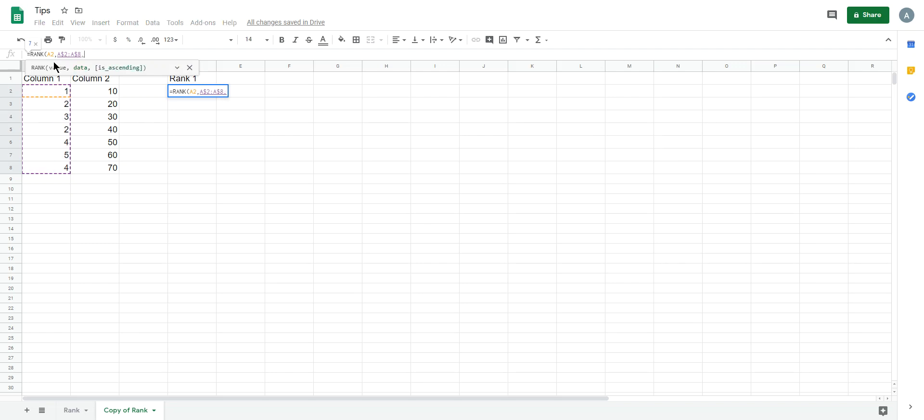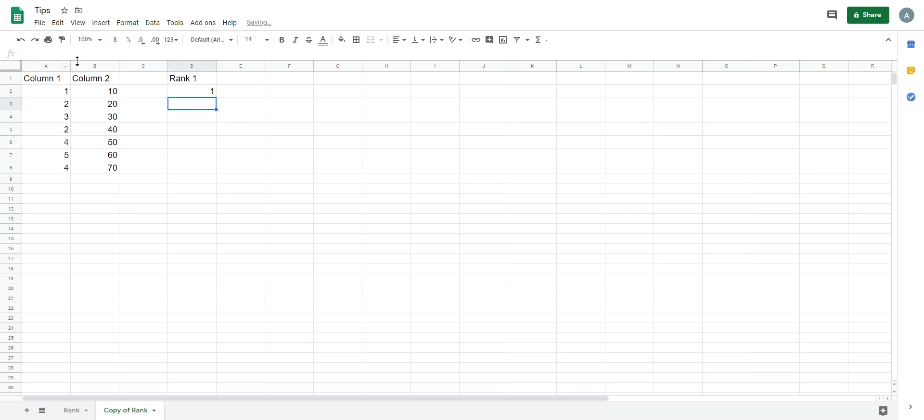The setting is true, which means from small to high. Okay, we get the rank.